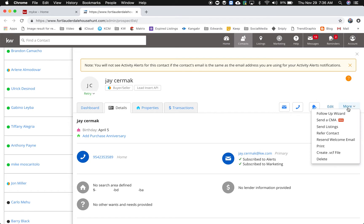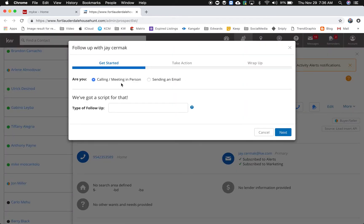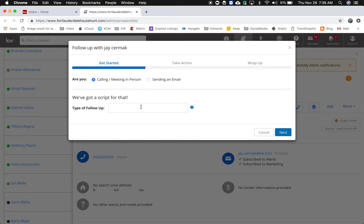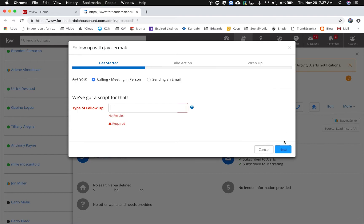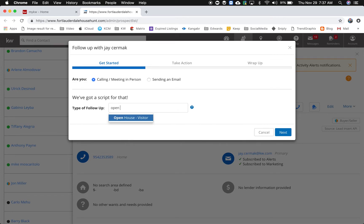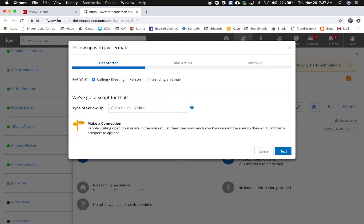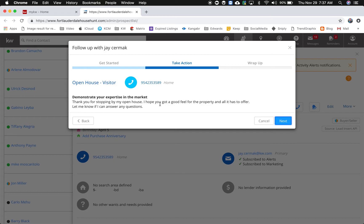Under more, this is where you could do the new follow-up wizard, so this is a new feature where I can put in what type of follow-up and I can come through here, take action and wrap up. This is kind of new and neat. What type of follow-up, I'll just say buying next, so I have to find a script for it. I see what it is, so how about open house. There we go, open house visitor. So here's the script, making visits in the market, click next, take action. This is a way, thanks for stopping by my open house, I hope you have a good feel for the property and all it has to offer.